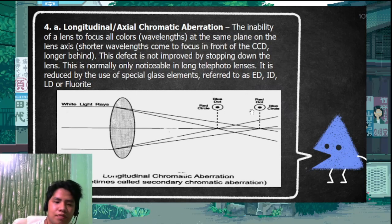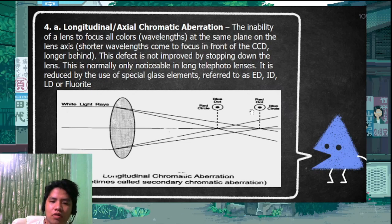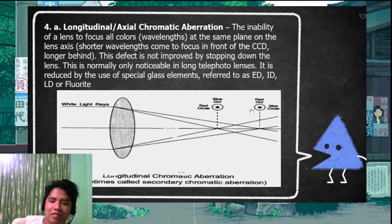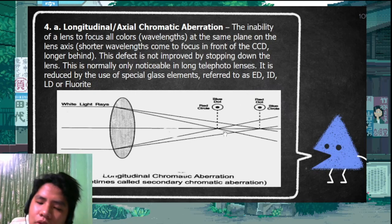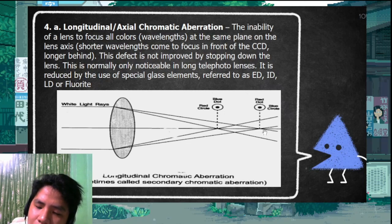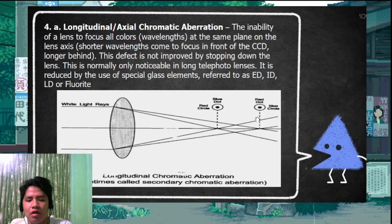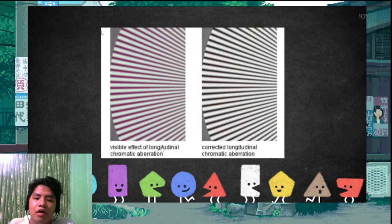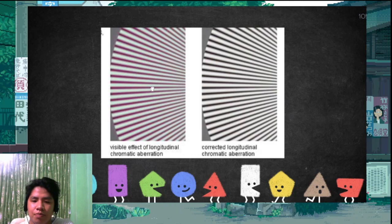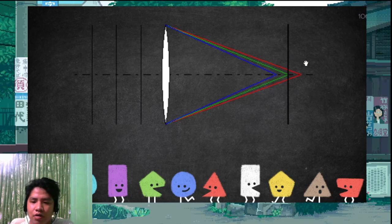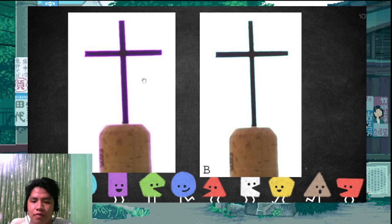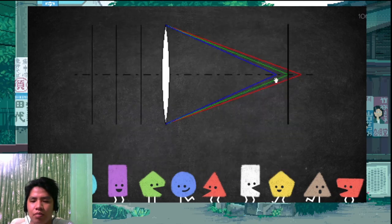Longitudinal or axial chromatic aberration: the lens cannot focus colors on the same axis plane — blue focuses behind and red focuses in front, creating a violet fringing effect (since mixing red and blue makes violet). Lateral chromatic aberration: colors separate along the vertical/lateral axis — red, green, and blue end up in different positions, producing color fringes visible in the image, and sometimes appearing similar to coma.